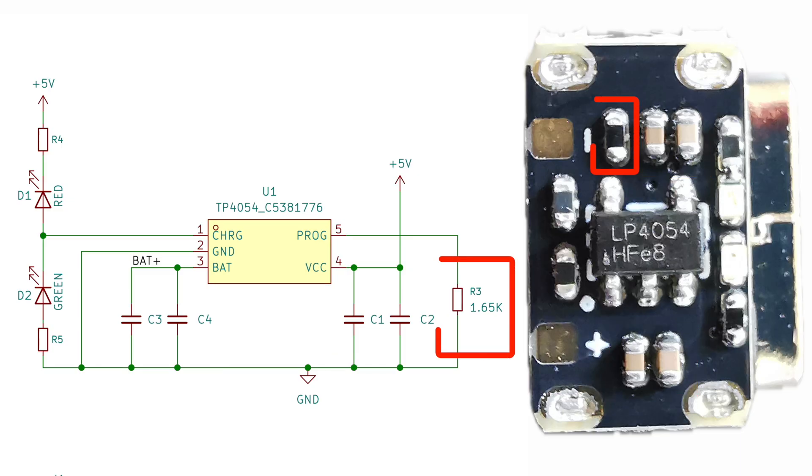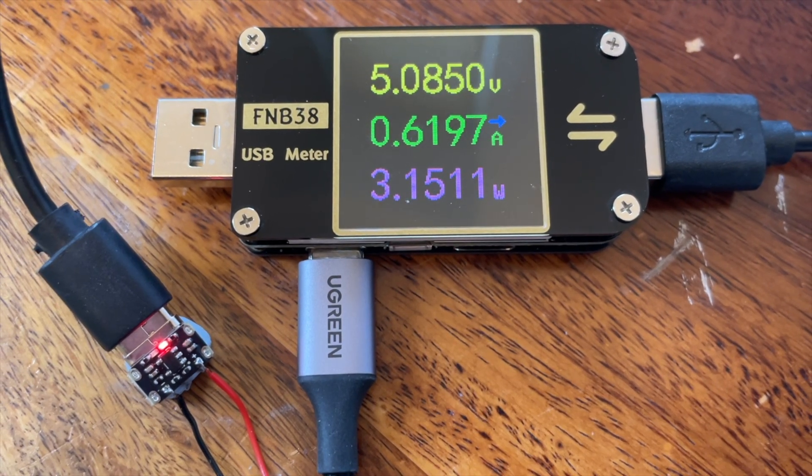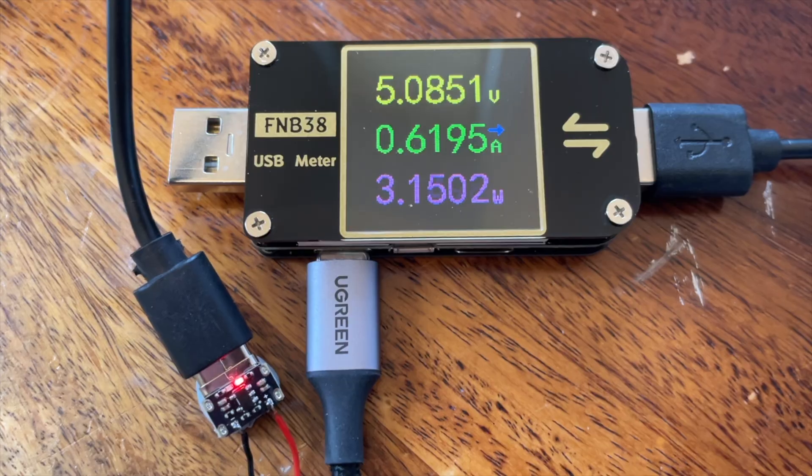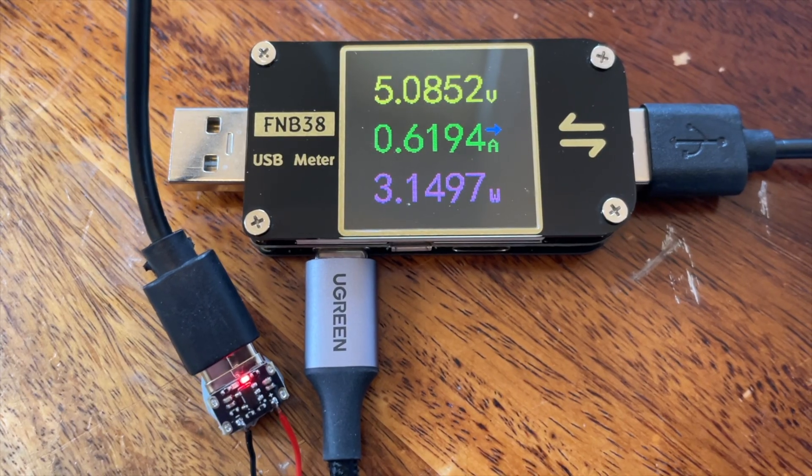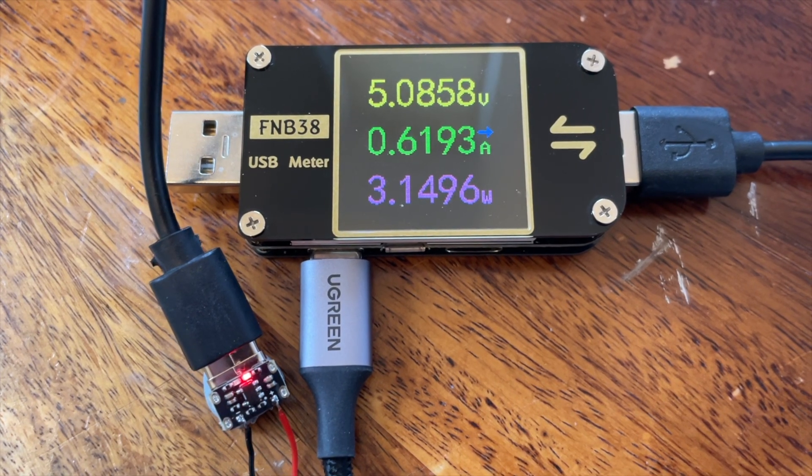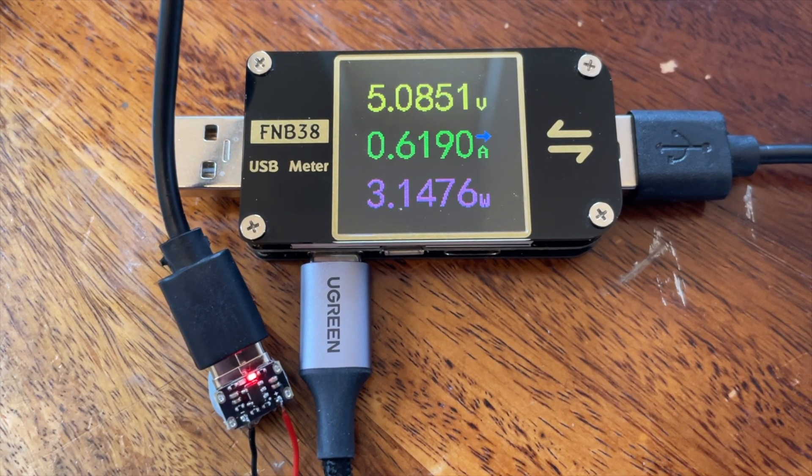The programming resistor is 1.65K. This gives us around 600mAh. This matches up what we see with the USB power meter when charging a flat battery. Around 600mAh being drawn. As the battery charges, this does decrease.